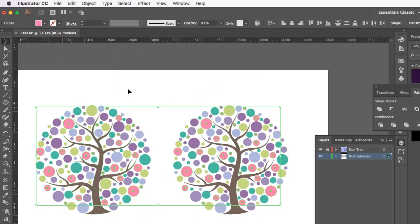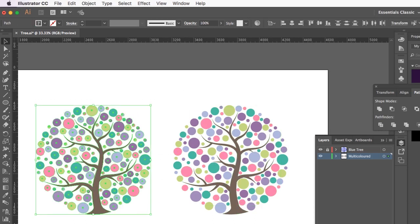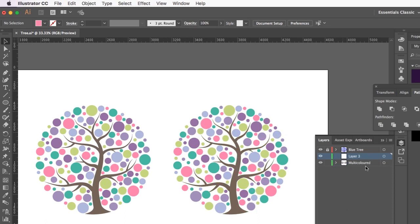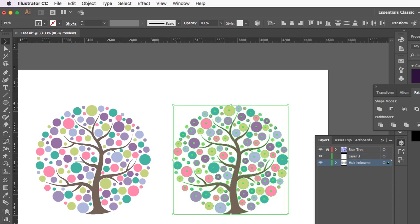Now one thing you'll notice is it selected both the trees. So if you wanted to maybe keep this one looking like this and change this one, you're going to have to put them on separate layers and then lock the layer you're not working on. So a quick way to do it is just select new layer, highlight one of the trees, move this square up to that layer and now they're on two different layers.